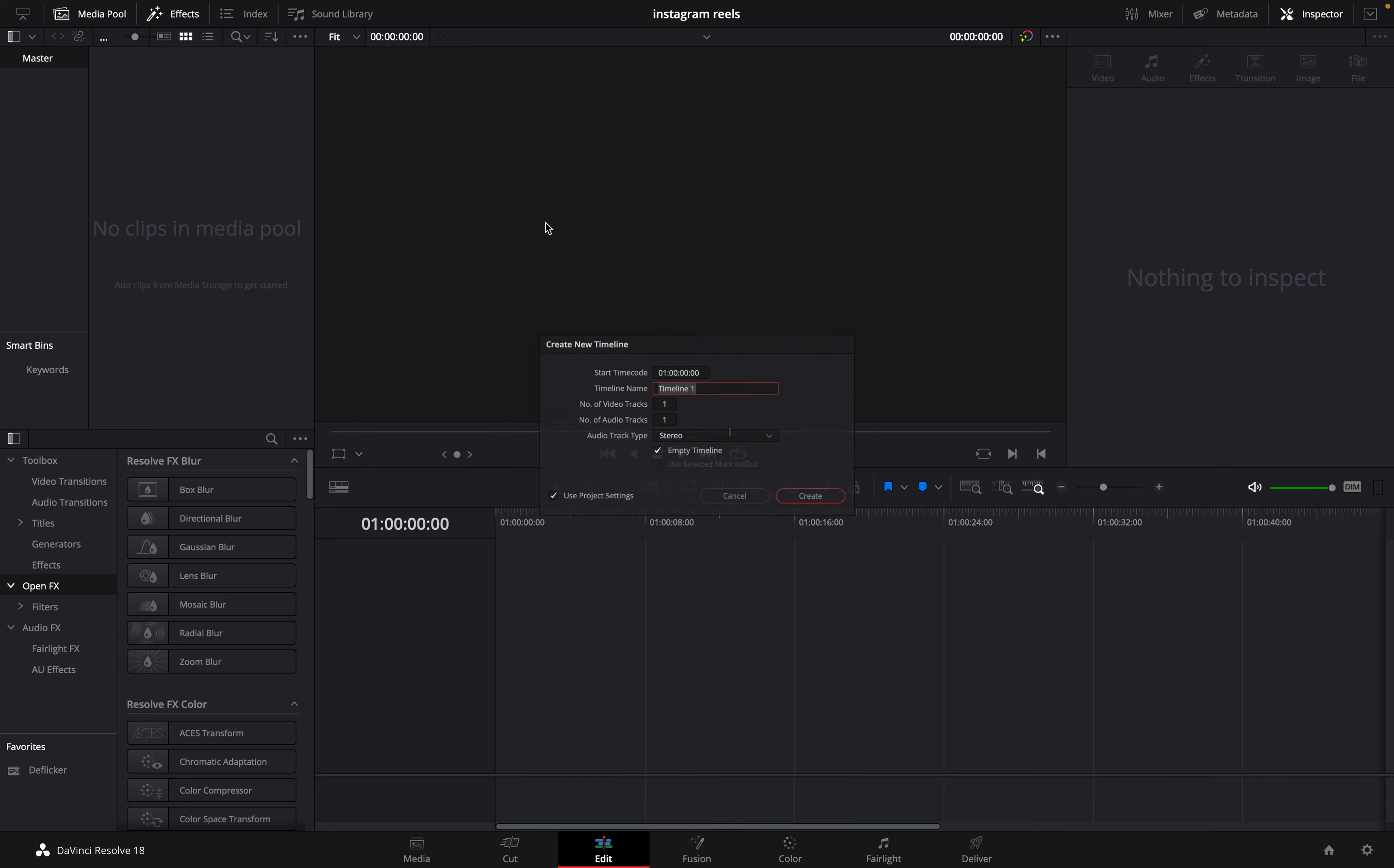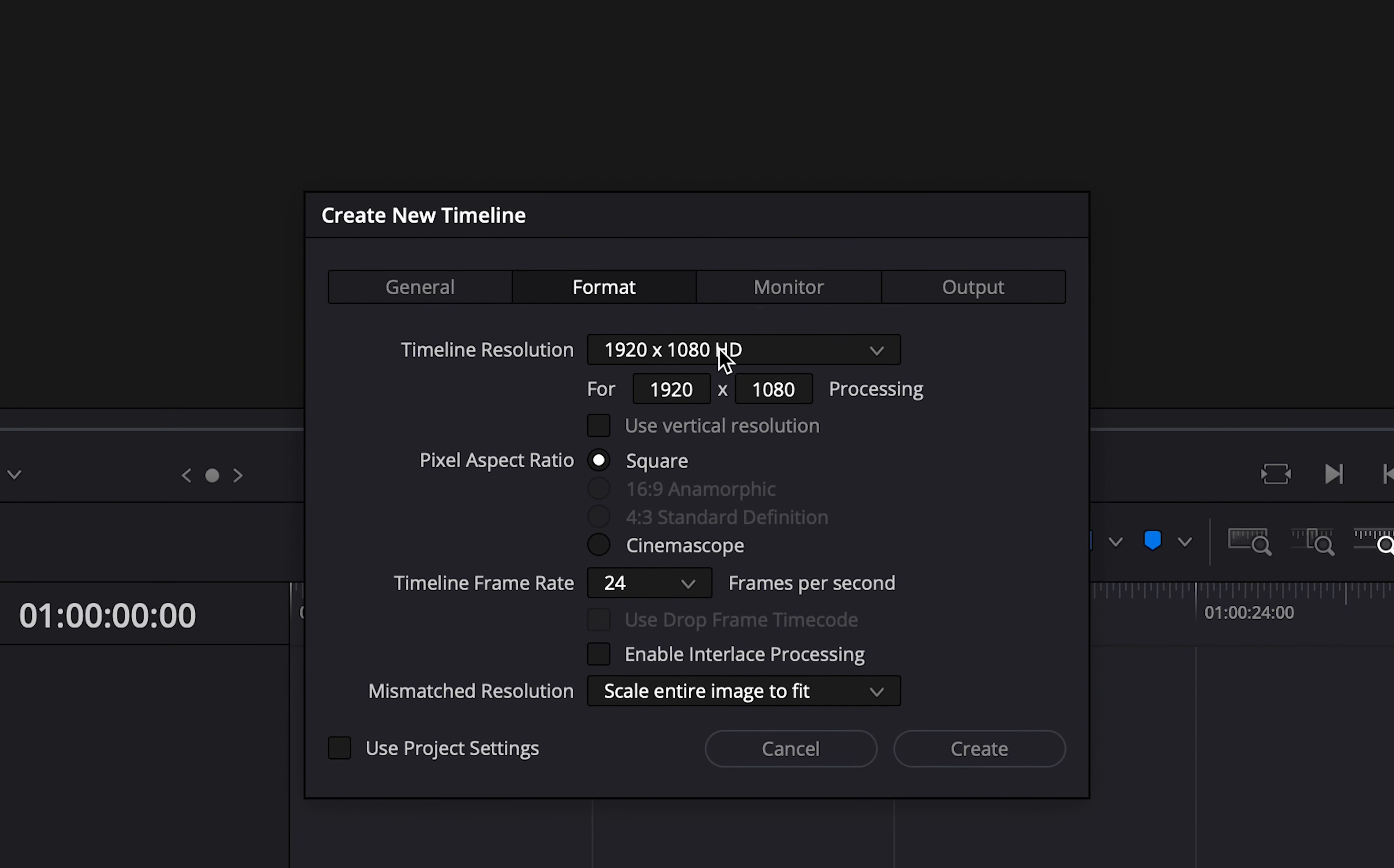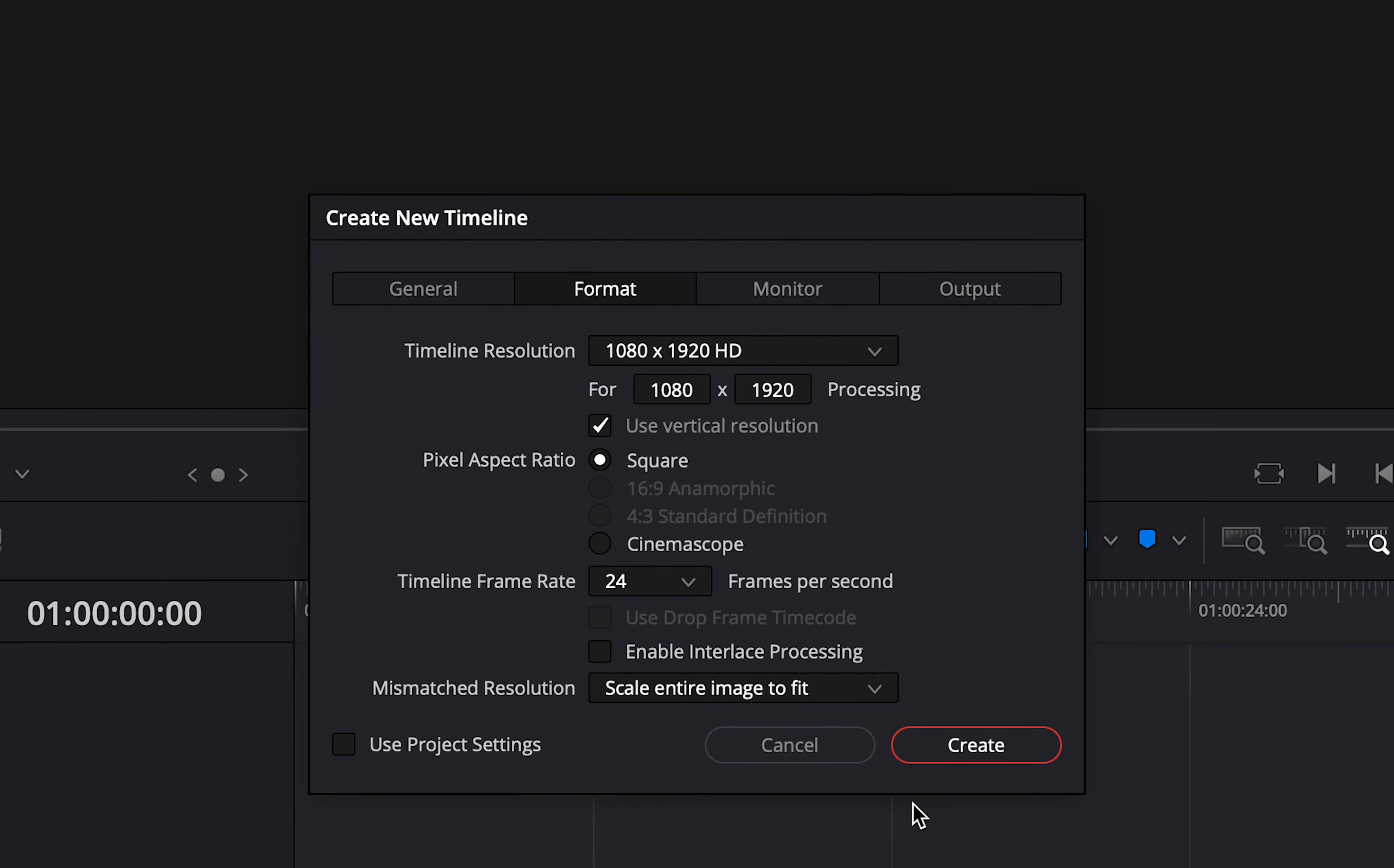So come to create new timeline. Once you want to create your new timeline, ensure you do not check this use project settings. Uncheck it and then it will give you options. It will give you more options so that you'll be able to work on your video and then you'll come to format. In this format, you can just automatically come to timeline resolution and pick vertical resolution. This allows you to just get that perfect Instagram Reel size.